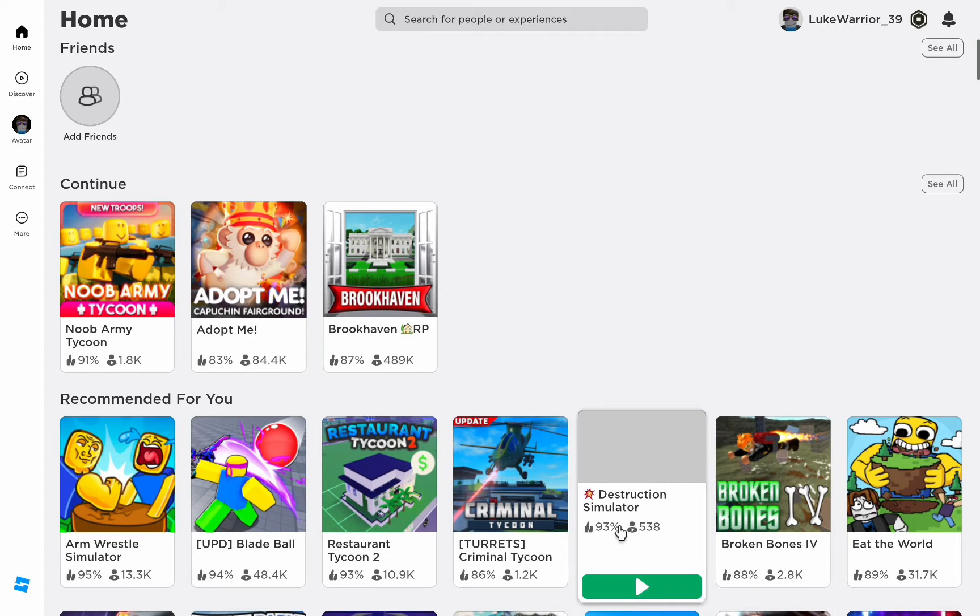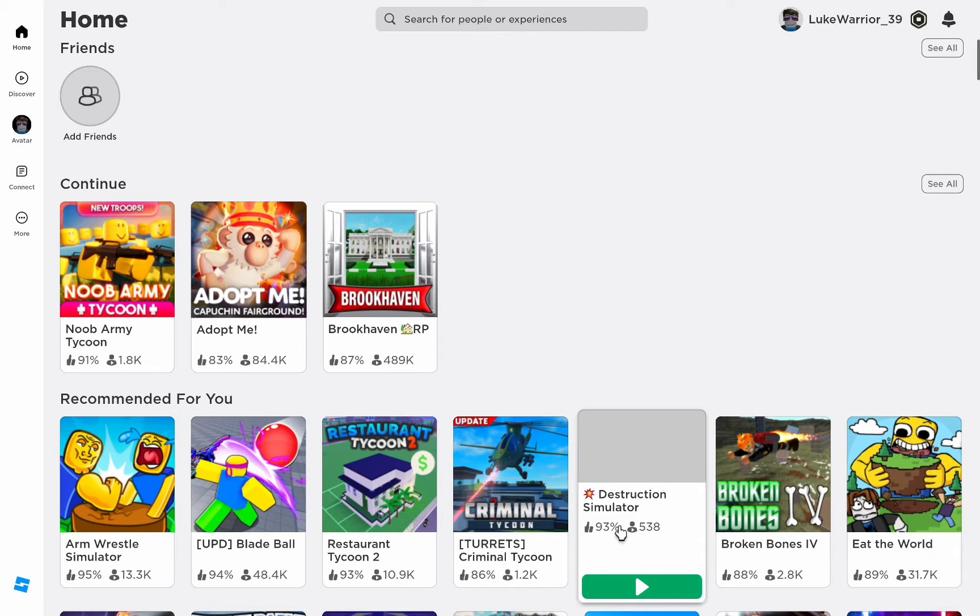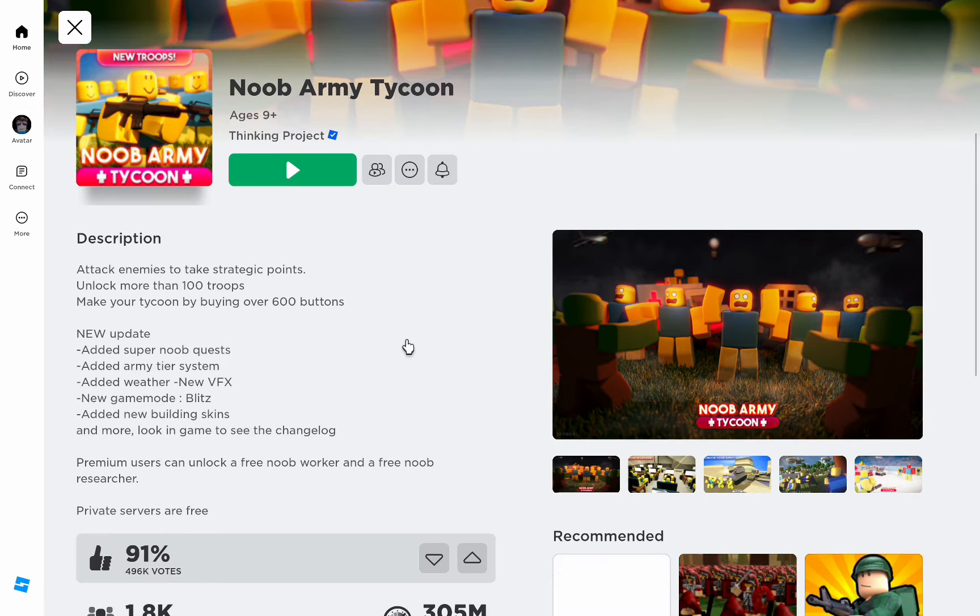First of all, make sure that your Roblox player is running the latest version. Now here, you can't change the option in the settings menu of the Roblox player itself. So in order to properly change the control scheme you are using to play the game, you need to join an experience first.